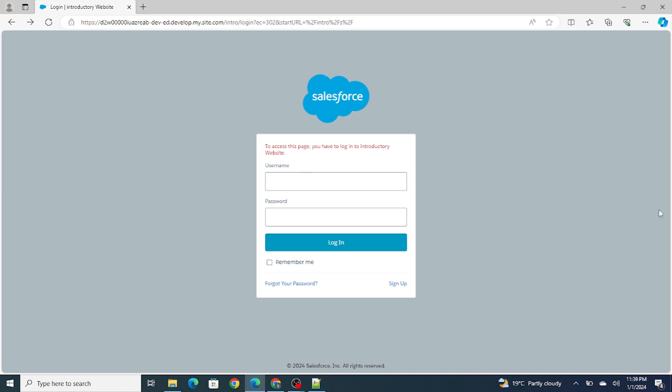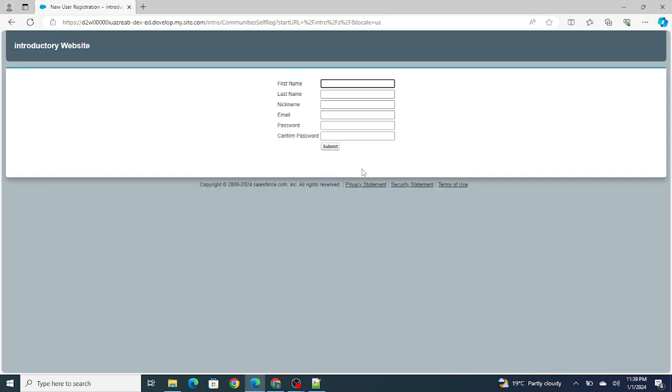So let's get started. If you see, this is a login page of a community. Now if a user clicks on signup, this is a page. But what I want to do is build this custom page using Lightning Web Component.